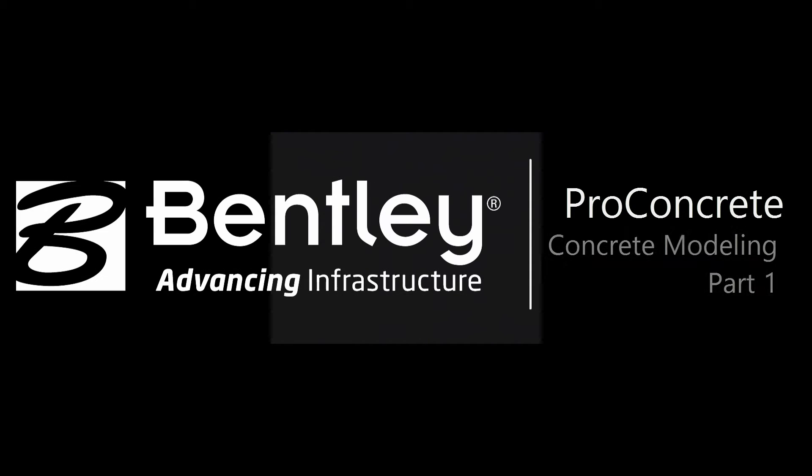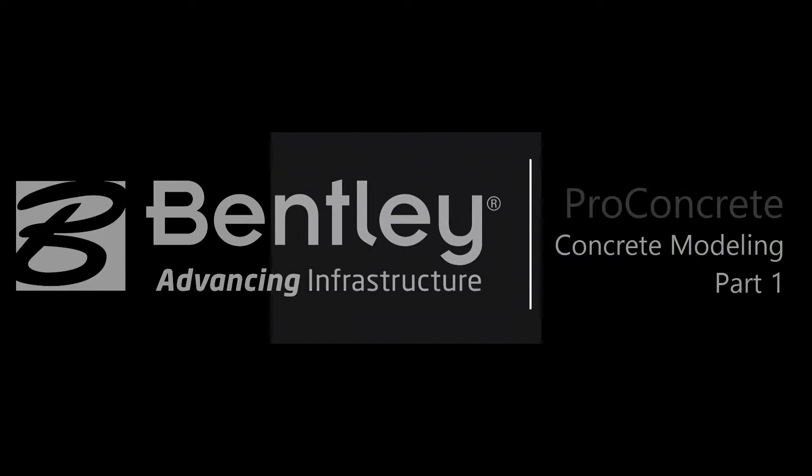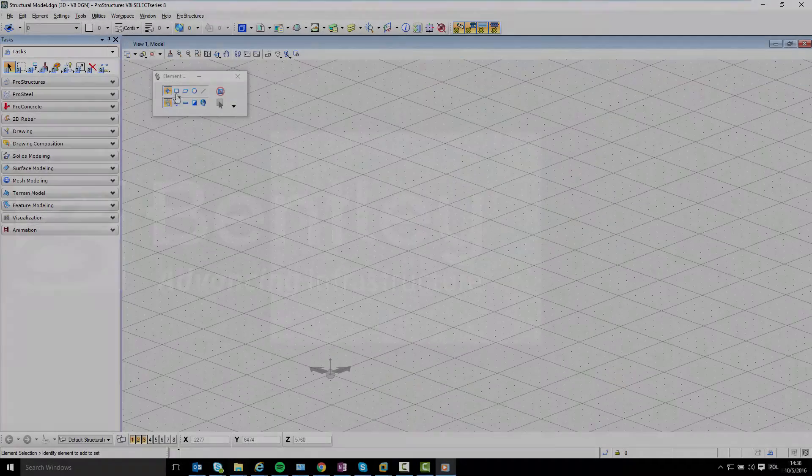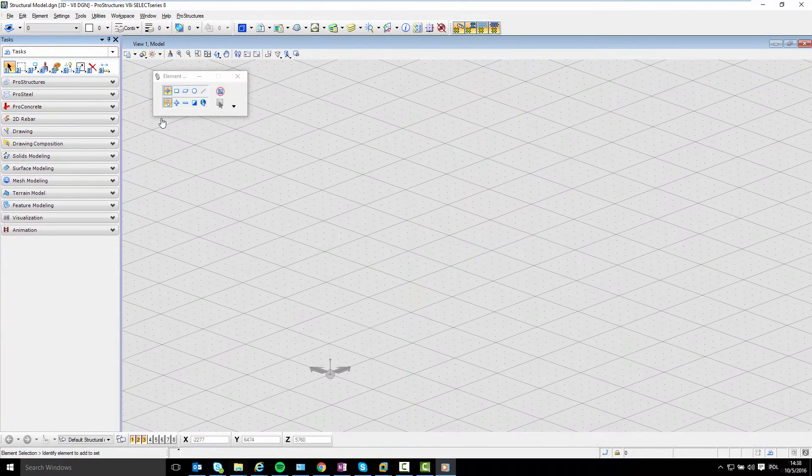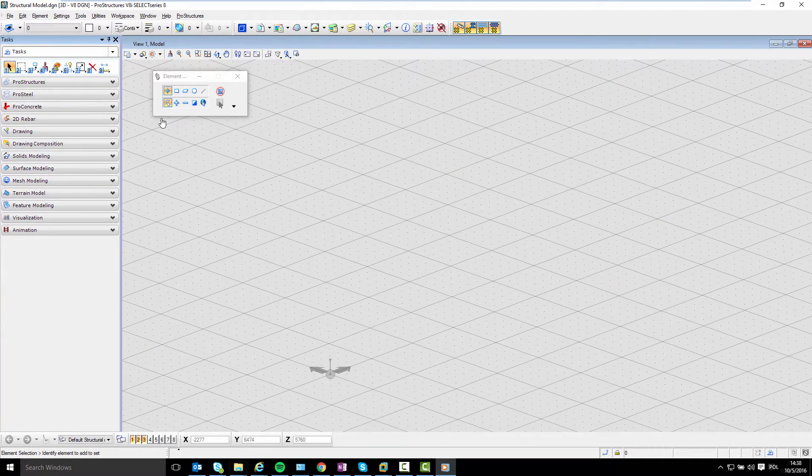Hi, my name is Michal Lipinski and I'm a Pro Concrete Application Engineer at Bentley Systems. In this short video I will describe basic concrete modeling tools.